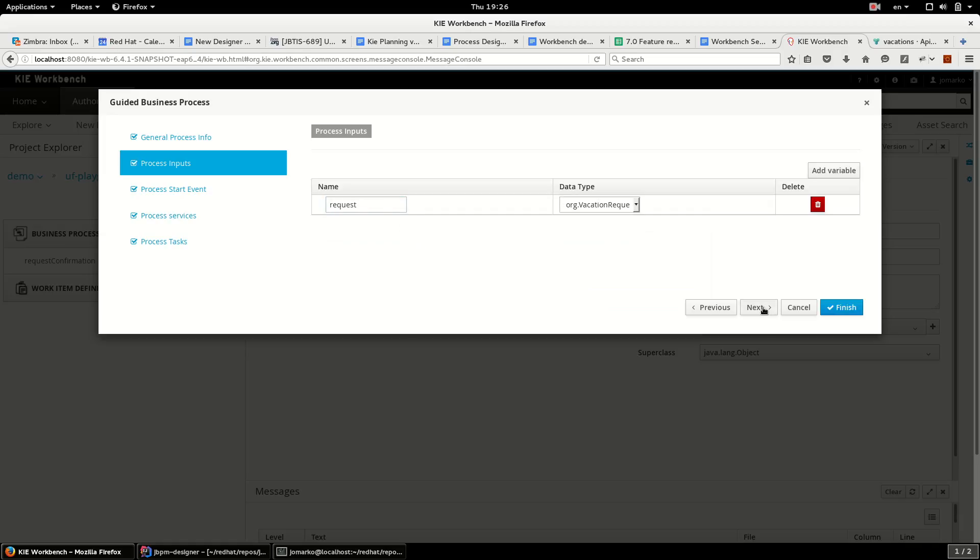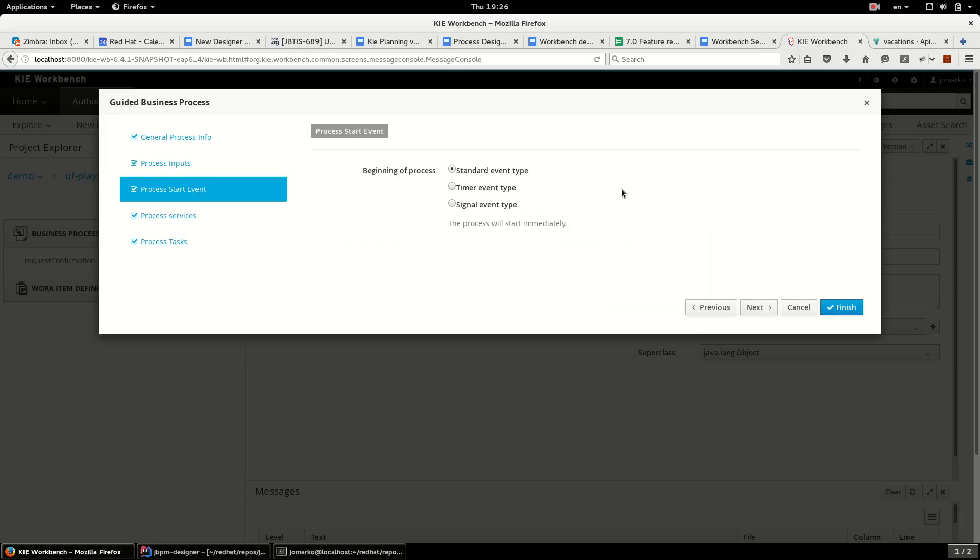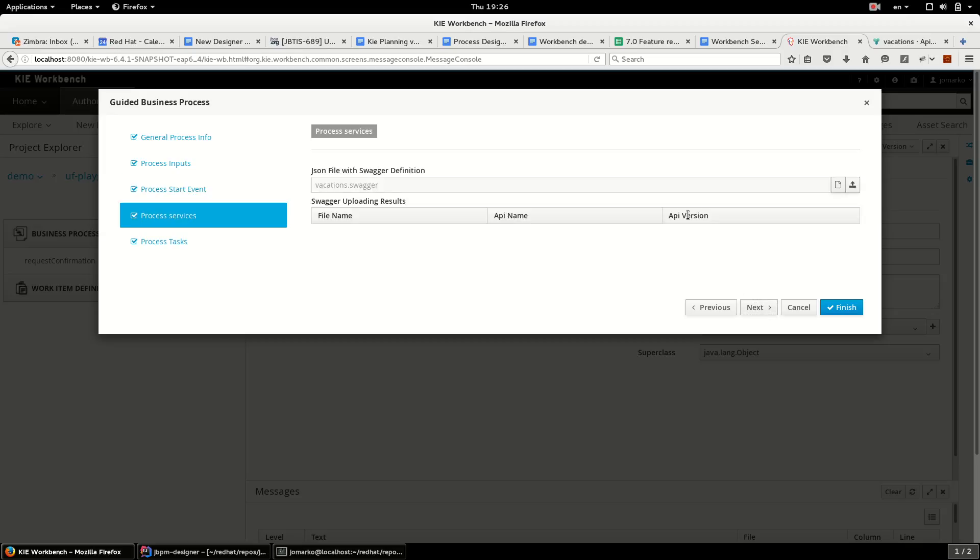I can continue. On this page I can specify the process start. I find that my process will start immediately, so I can continue to the next page. Here I can upload definition of any REST API. In my case I will upload my definition of API for vacations.